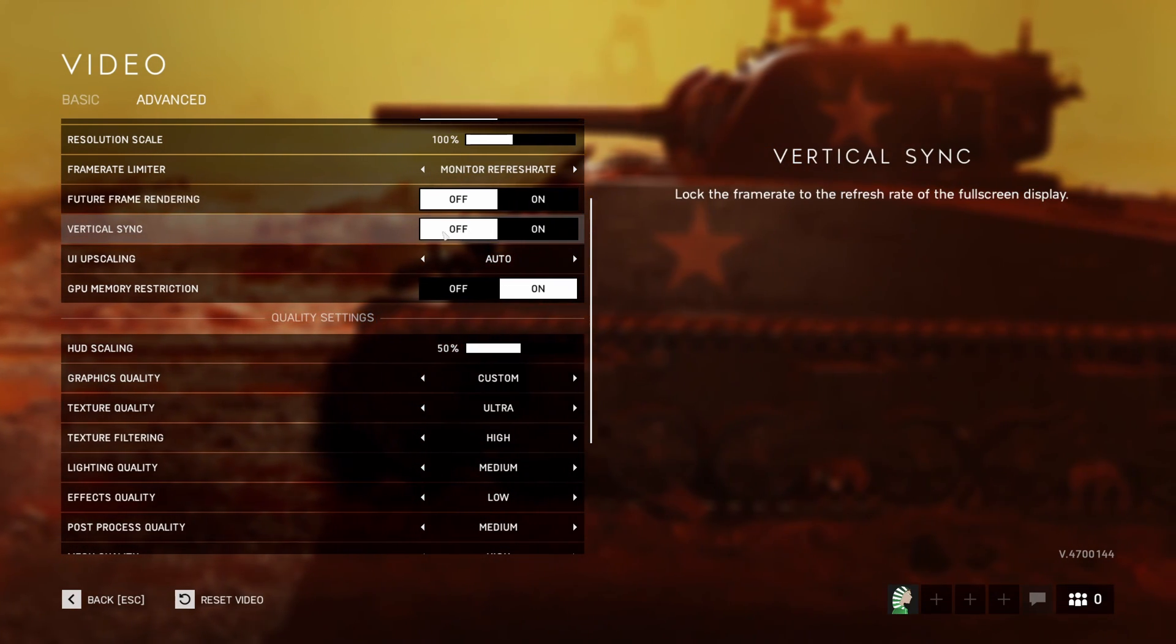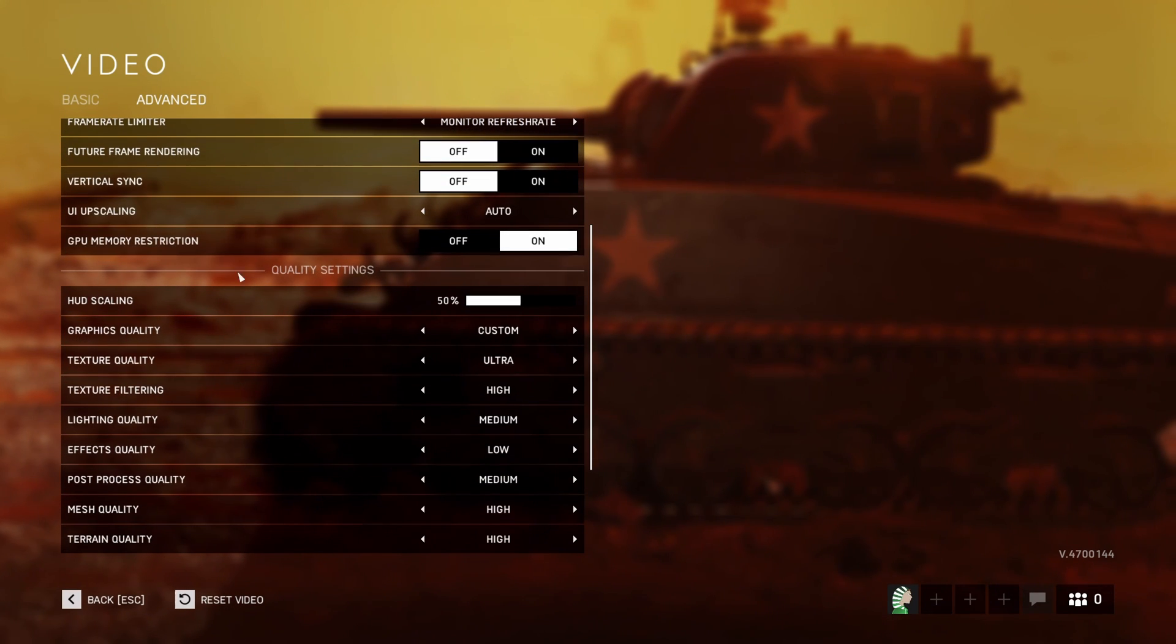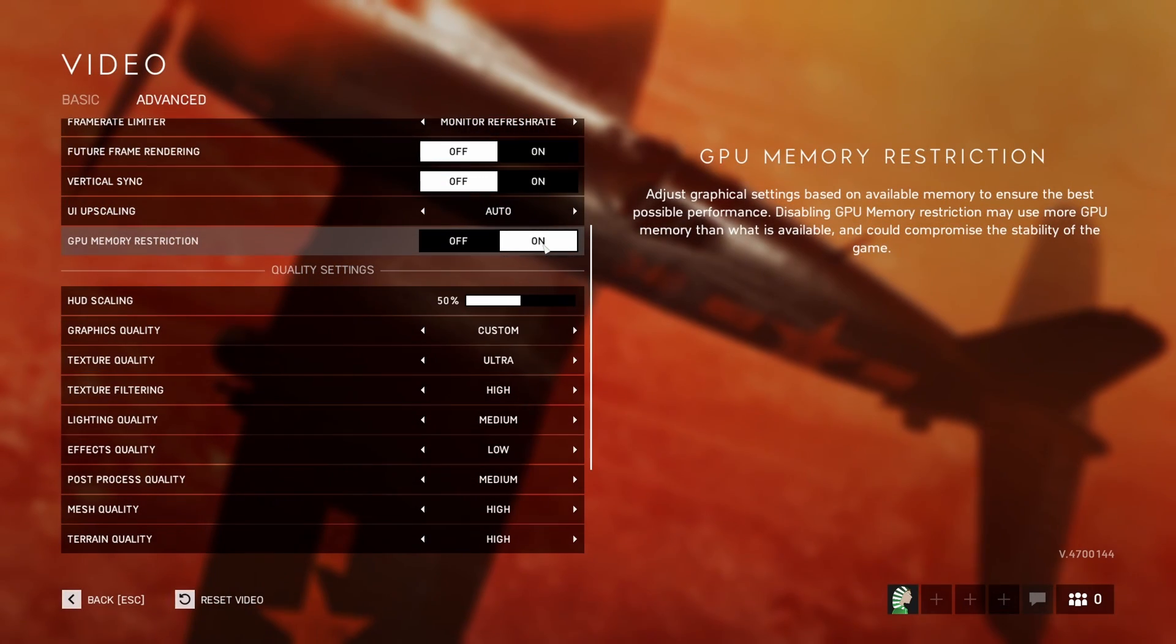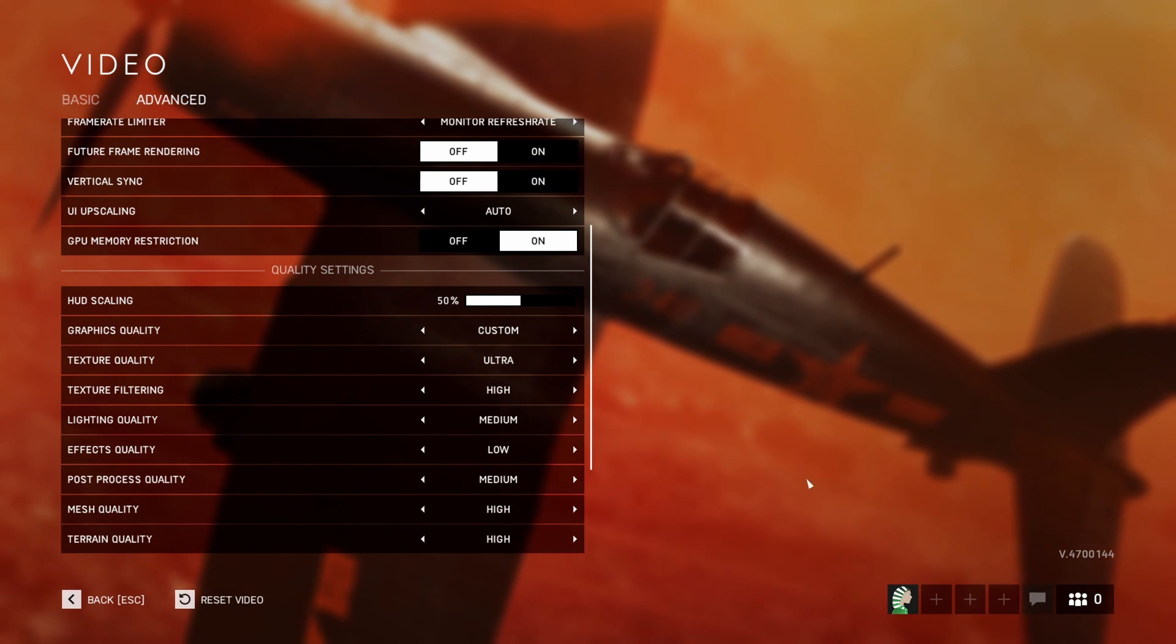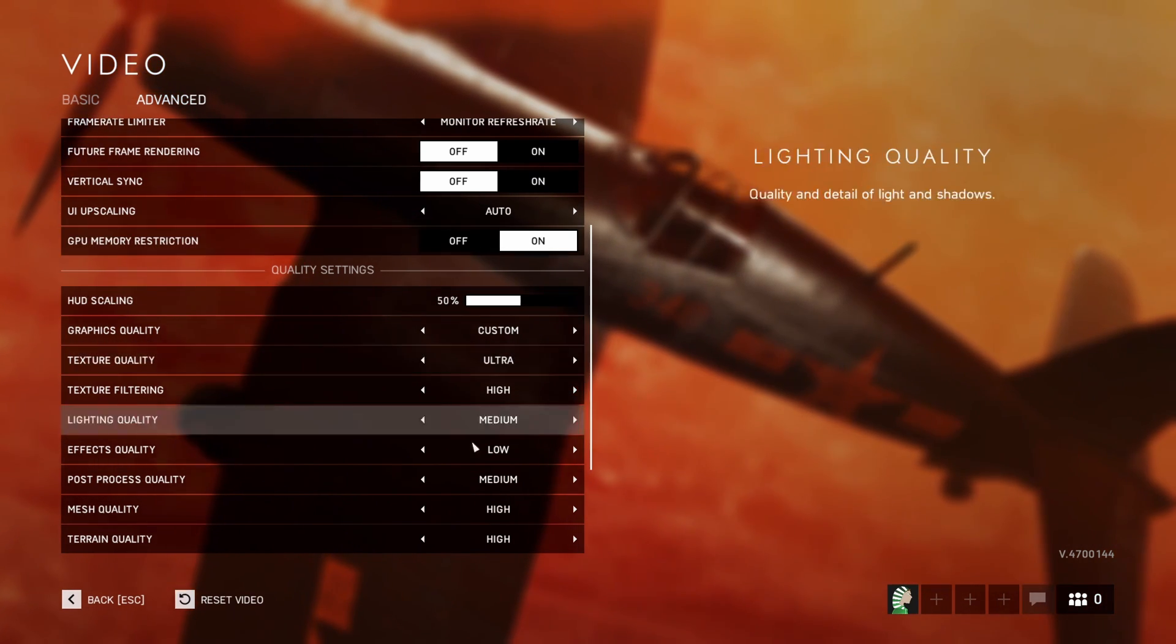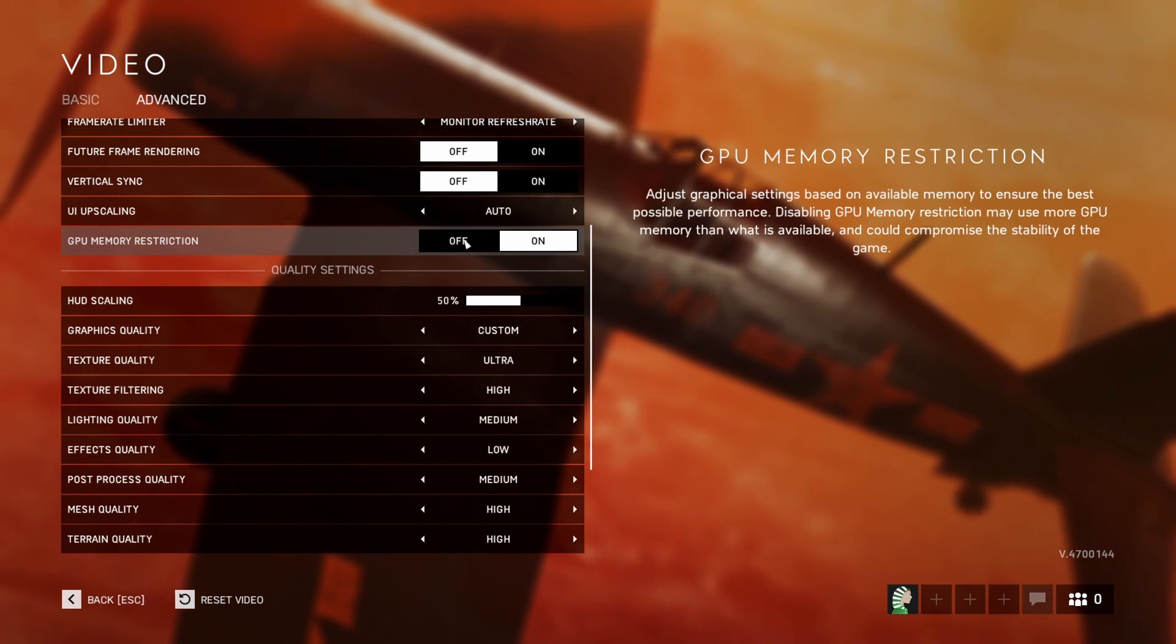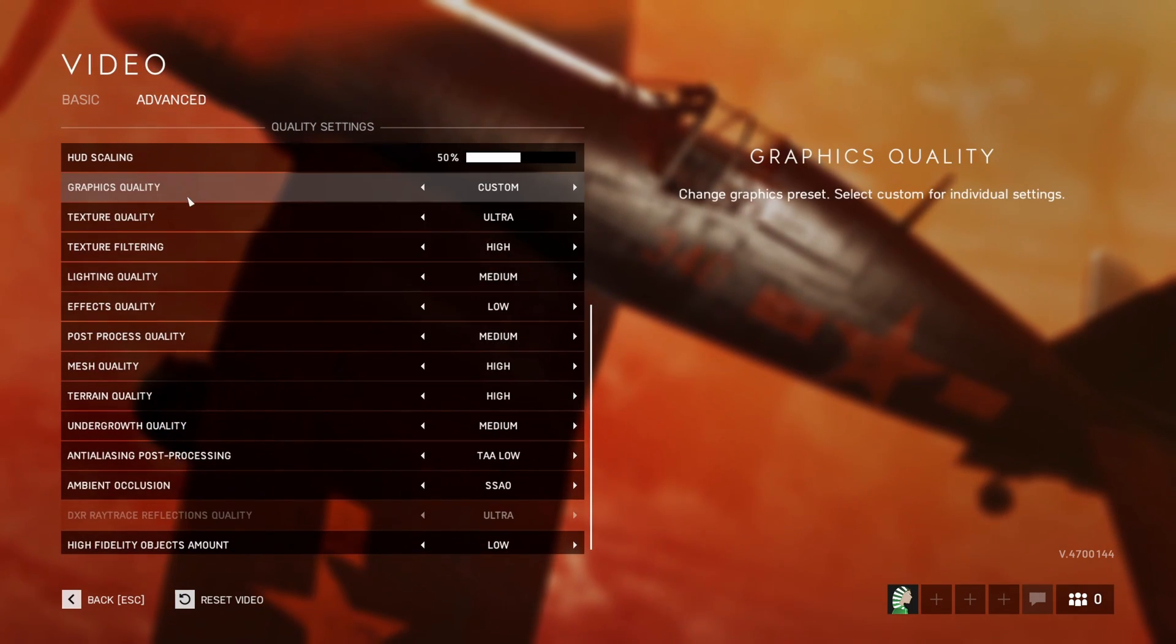For vertical sync, I recommend going with off. Again, less input lag. For the GPU memory restriction, you can put this one at on. It's pretty cool, this option. I prefer when they show me how much VRAM I'm currently using depending on my parameters. But I guess they just lock your VRAM so you won't have any issues with it.